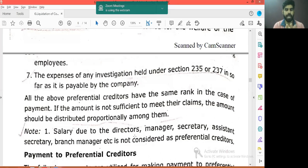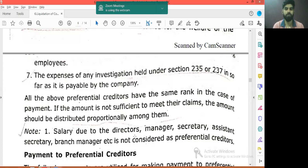What about the directors, managers, assistant secretary, branch manager? If they have a salary or are employers, they do not qualify — directors and managers are not included in preferential creditors.